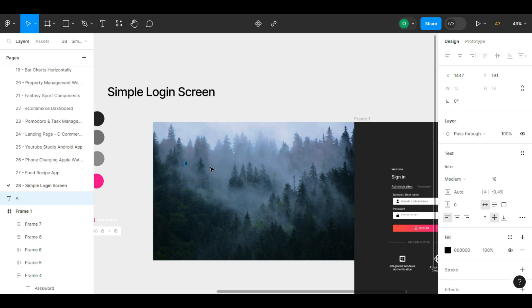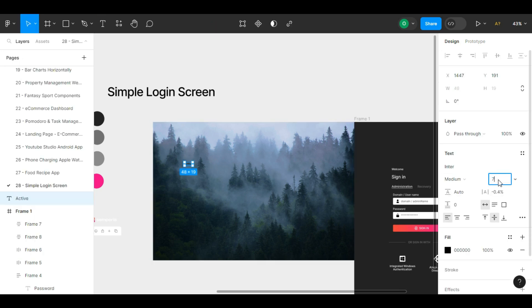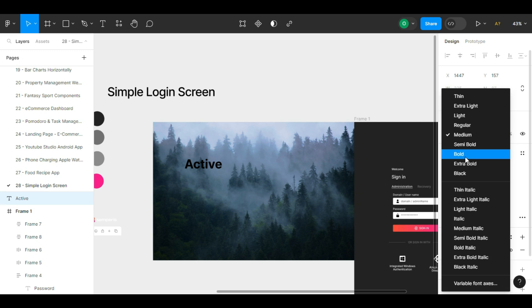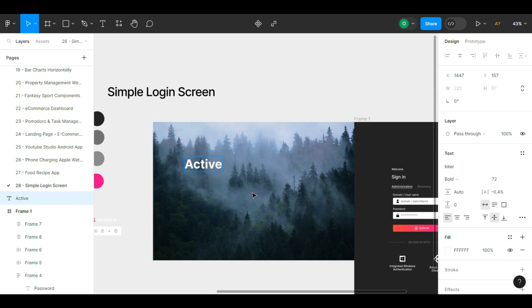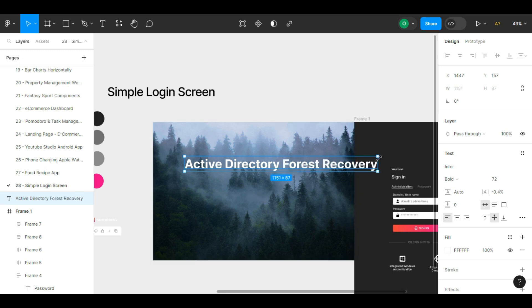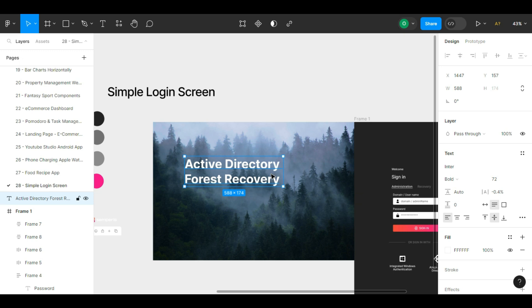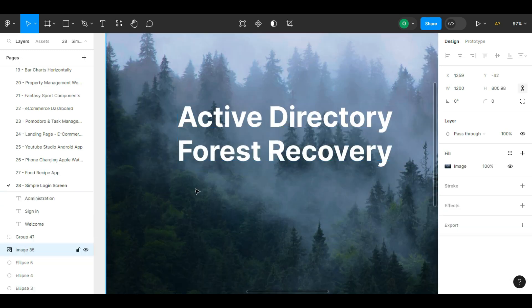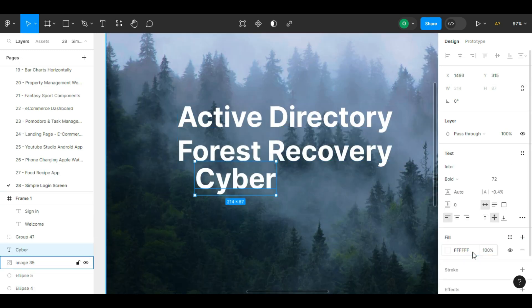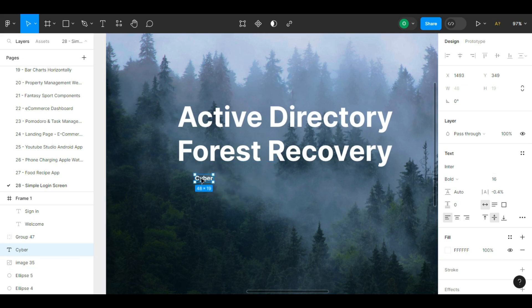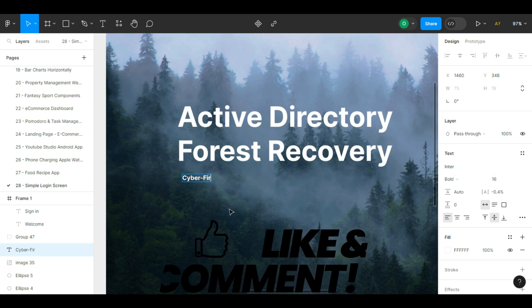For now we write our desired text on it. We type the first word and adjust its font size and color to make it look better. We type Active Directory Forest Recovery. We reduce the width of the text a bit to make it fit in two lines. The font size and color seem appropriate. We type the subtitle.